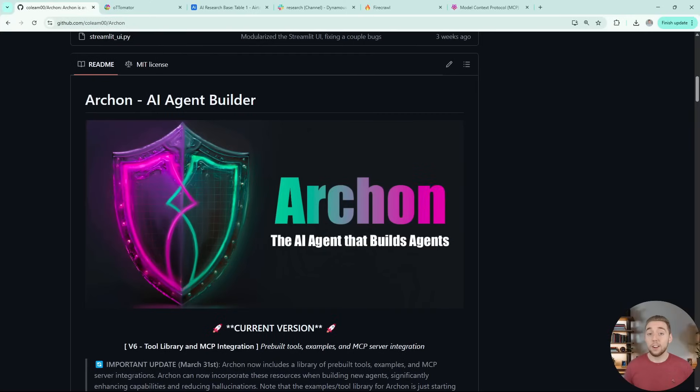So it really shows the power of Archon, and even this agent is worthy of its own video. So allow me to show you this AI agent army, which you can use right now. And then as a bonus, I'll show you how I was able to build it with Archon. Really exciting stuff, so let's dive right into it.